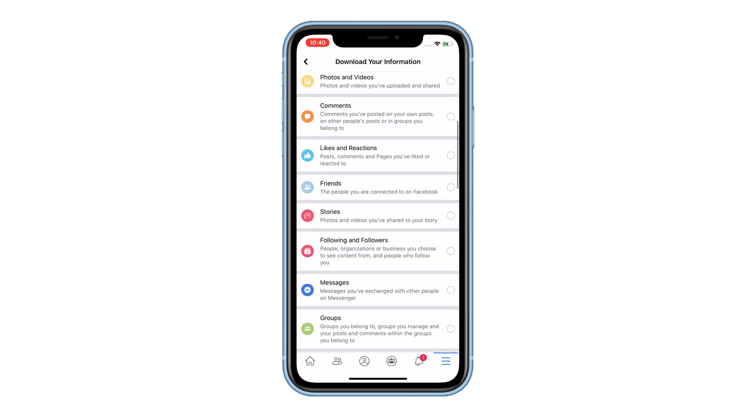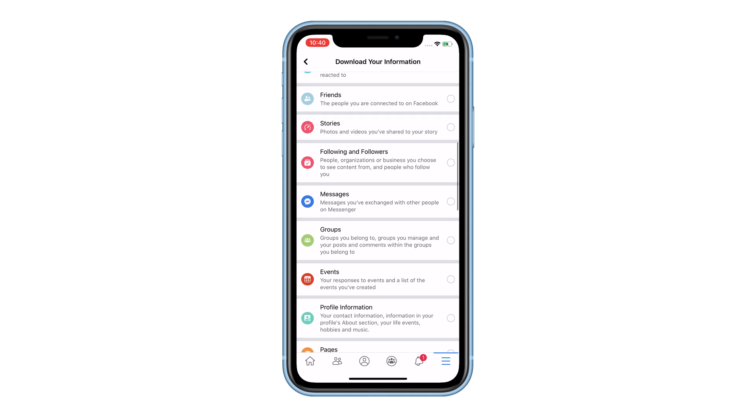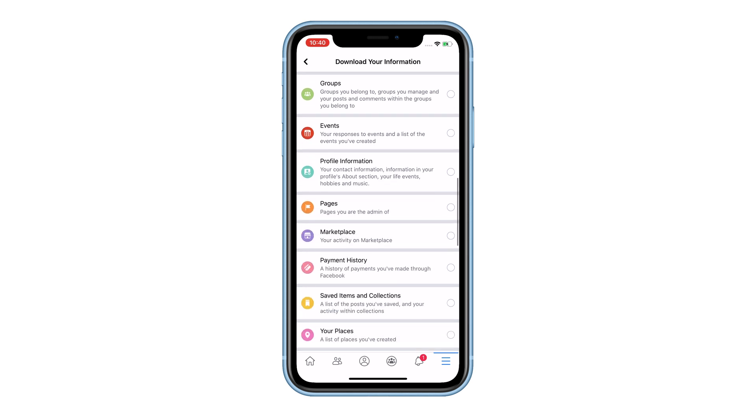After doing that, scroll down and find Messages. Put a check on it, and then scroll all the way down.